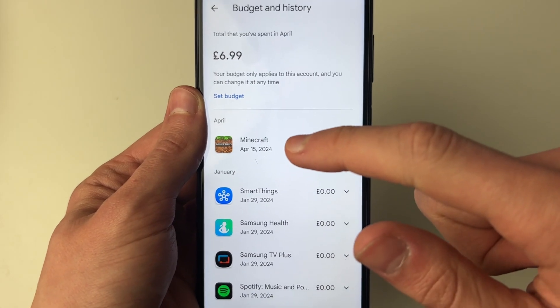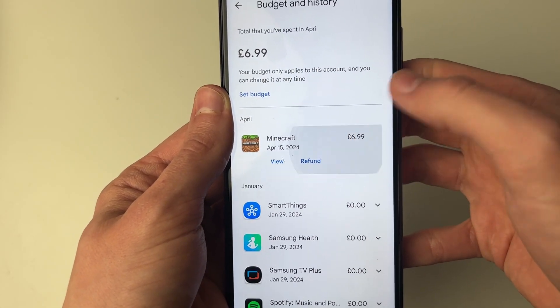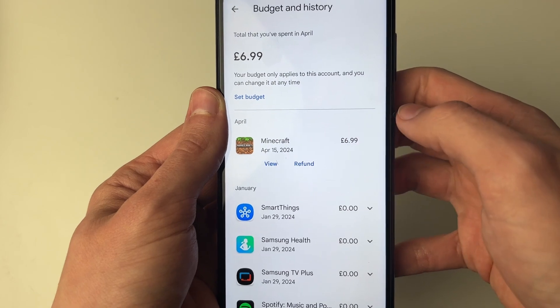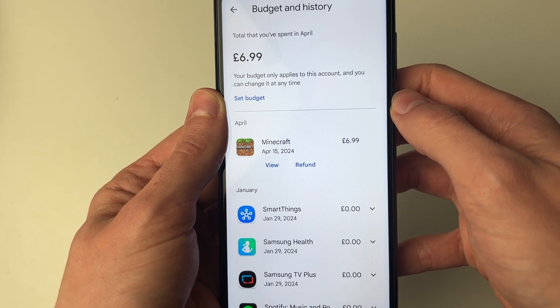As you can see, I bought Minecraft today, April 15th. I can expand it and as you can see there we've got the option for Refund.